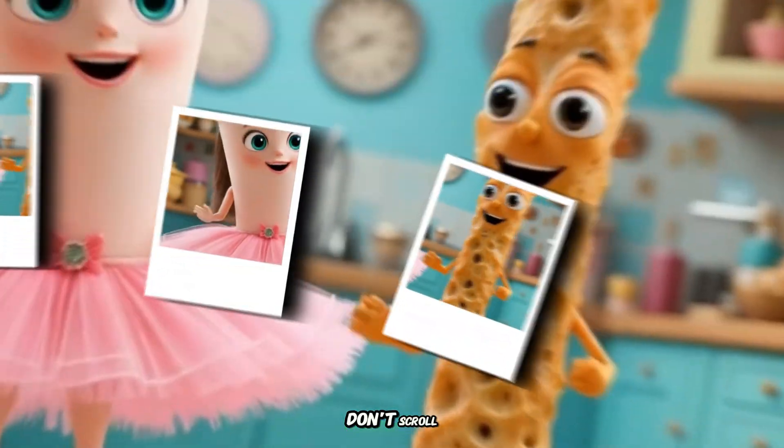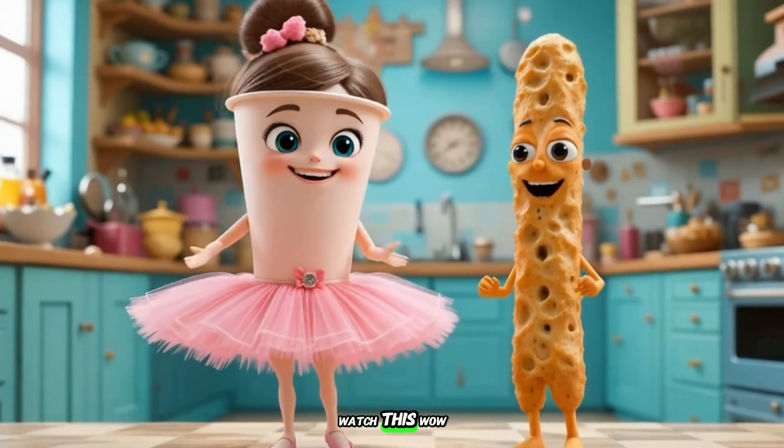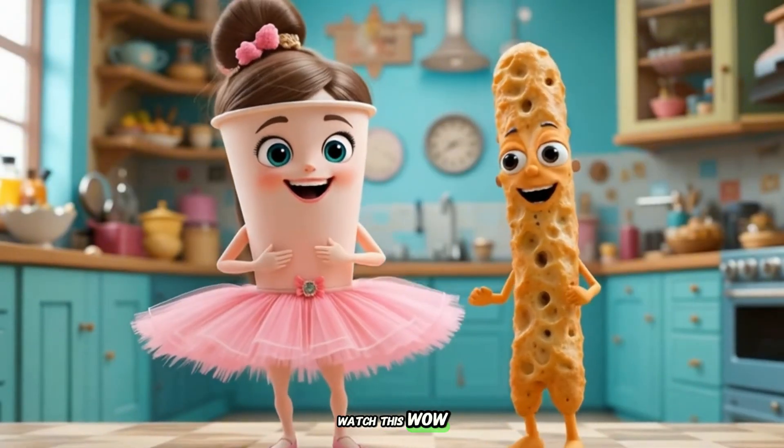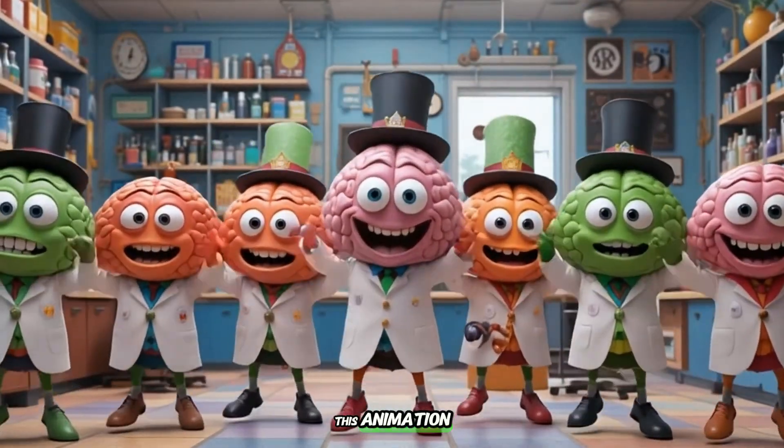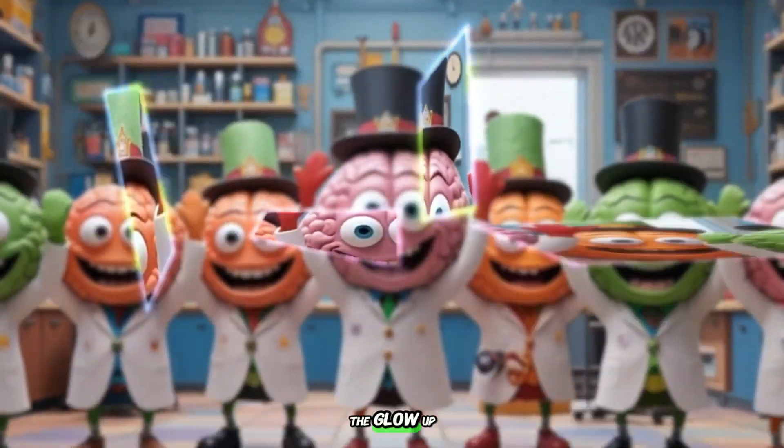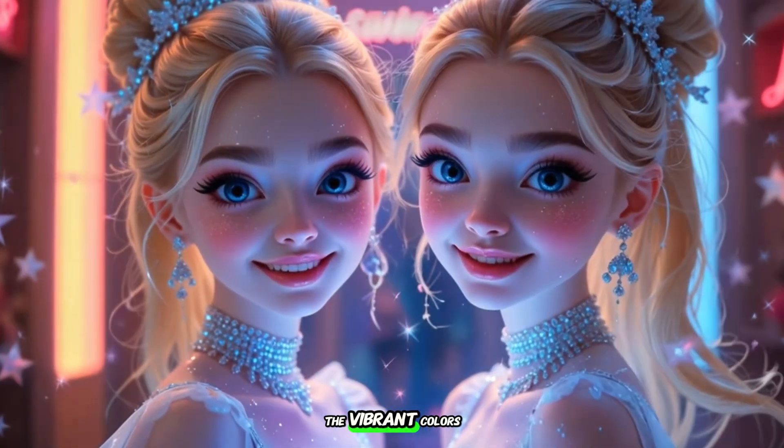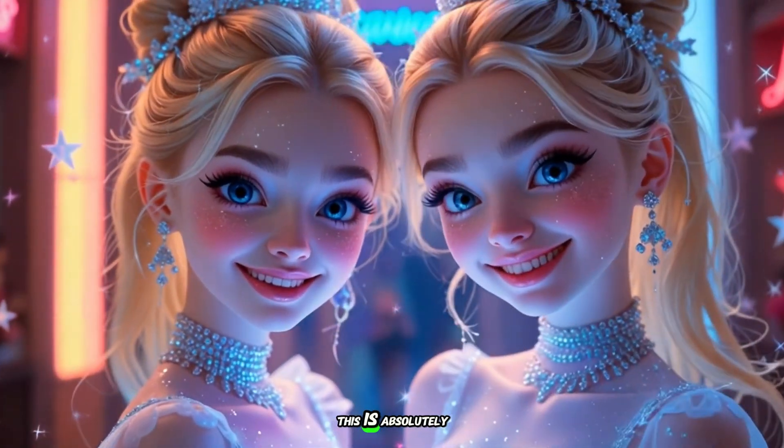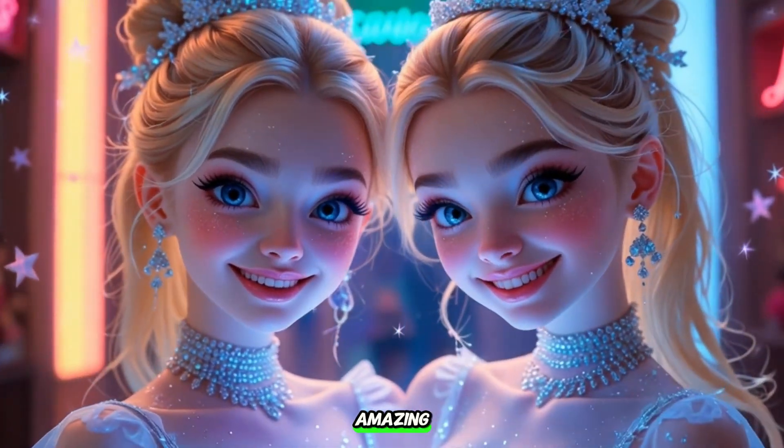Stop right here. Don't scroll. Don't move. Just watch this. Wow, wow. Look at this animation. The movement of the characters, the glow-up transformations, the vibrant colors. This is absolutely amazing.